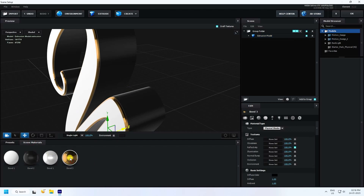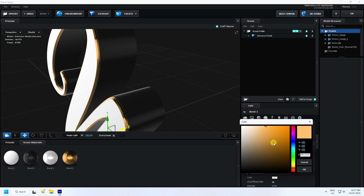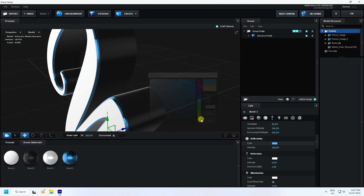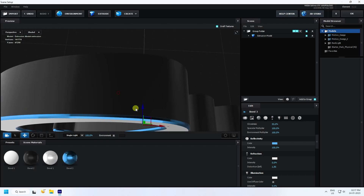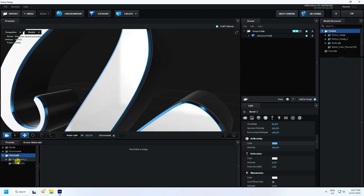Now I create a material — I select the gold material and change the color. The color code is R: 100, G: 180, B: 255. Press Enter and you can see that's my blue color. Press OK.